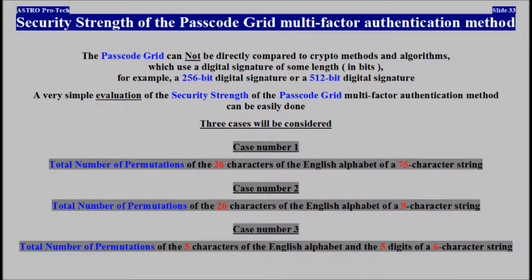The passcode grid multi-factor authentication method can't be compared to crypto methods and algorithms which use a digital signature of some length in bits — for example, a 256-bit digital signature or a 512-bit digital signature. A very simple evaluation of the security strength of the passcode grid multi-factor authentication method can be easily done.